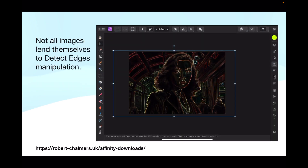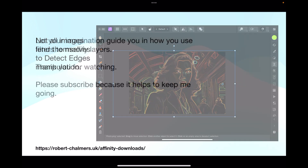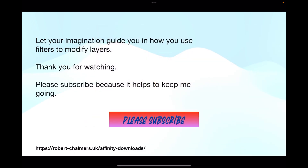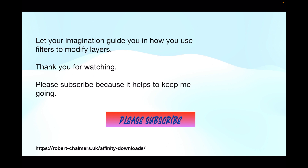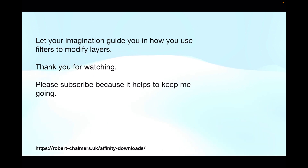Not all images lend themselves to Detect Edges manipulation — that other one looks rather odd, to say the least, so you really couldn't use that one. Just be aware of that and let your imagination guide you in how you use filters to modify layers. Thank you for watching — please subscribe, as it helps to keep me going.